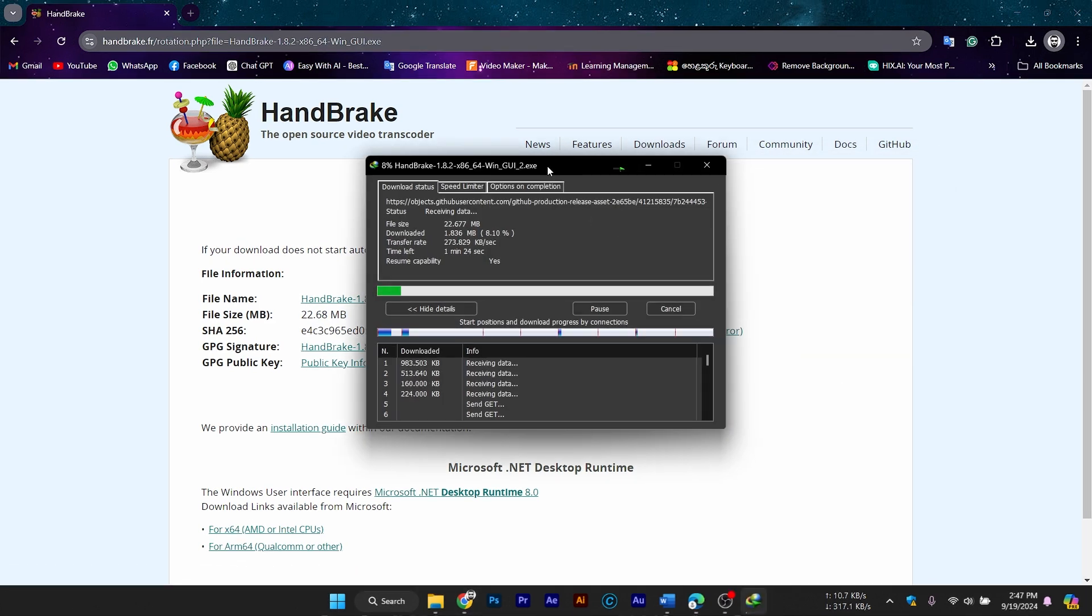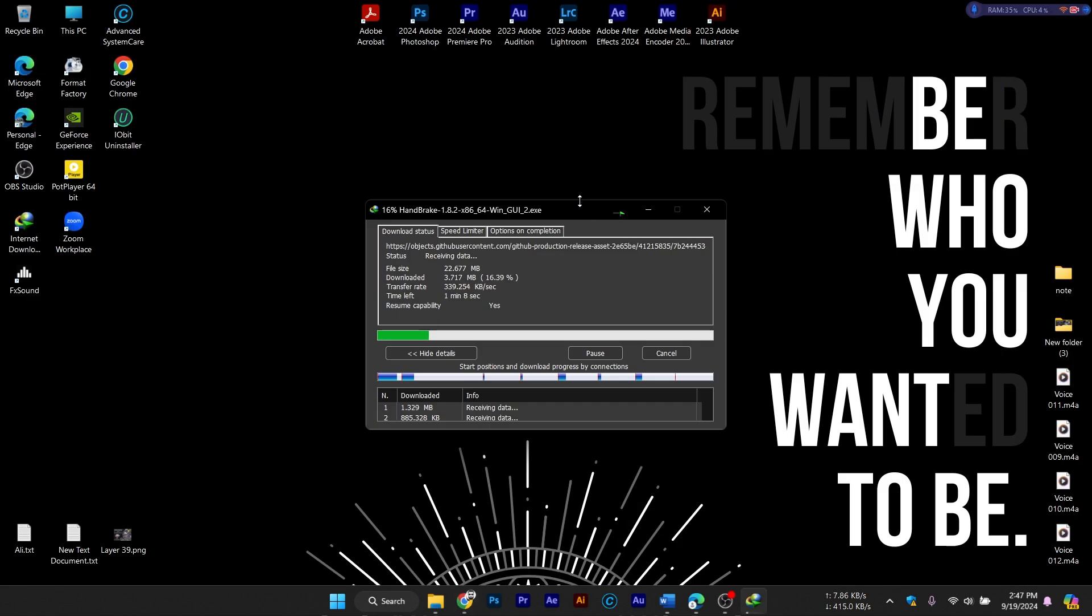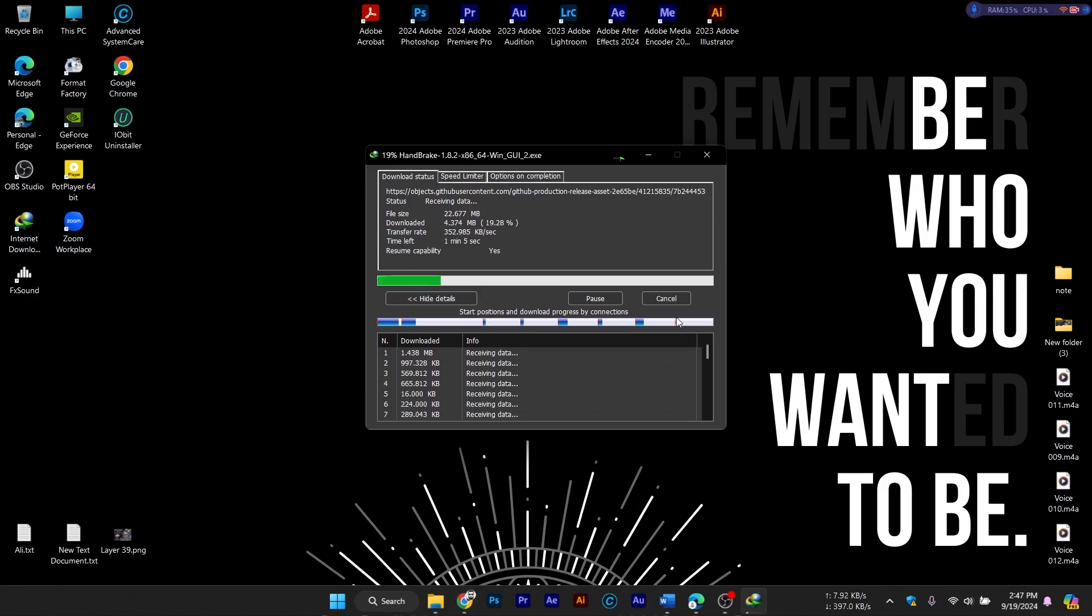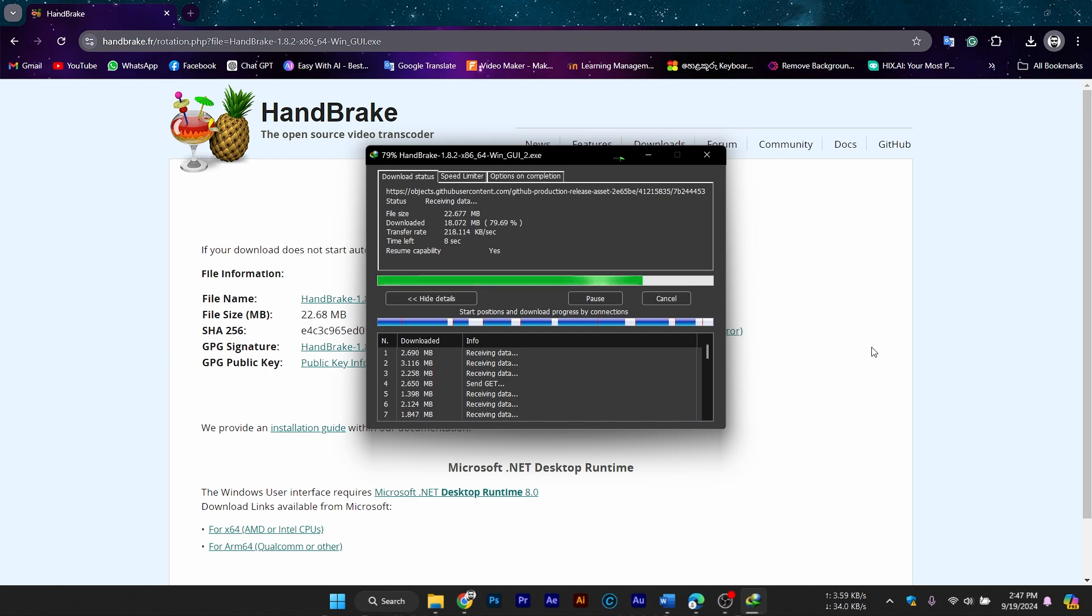Click on the Download button for your operating system. For Windows users, this will download a .exe file, and for Mac OS users, it will be a .dmg file. The file size is relatively small, so the download should only take a minute or two depending on your internet speed.